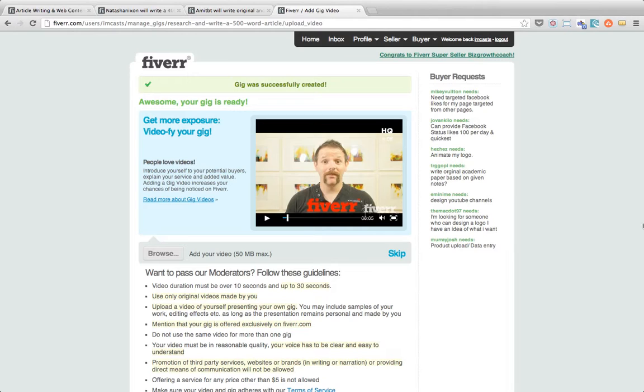So once your gig's been created, what you can actually do is you can add a video should you wish. The video is a great way to distinguish your gig from everyone else's and it's an especially great way if you're doing a video gig or an audio gig or you just want to showcase any of your products or designs that you might have done if you decide to do a graphic design gig. But in this case we don't actually want to do any of this so we're free to click skip.